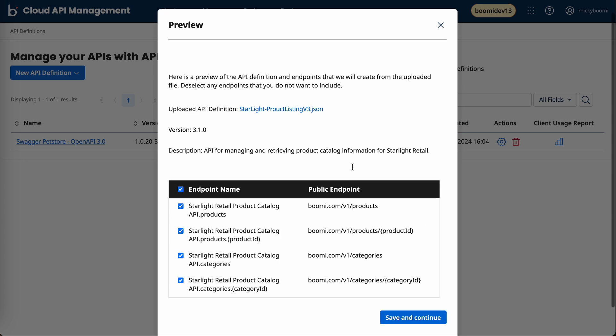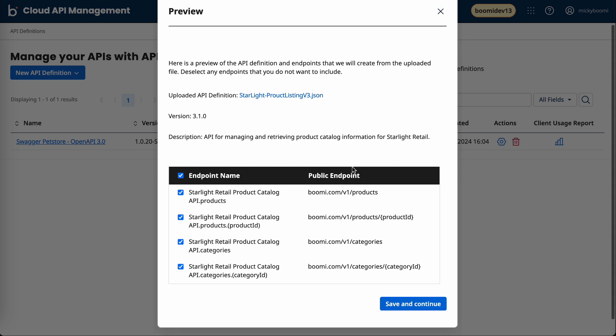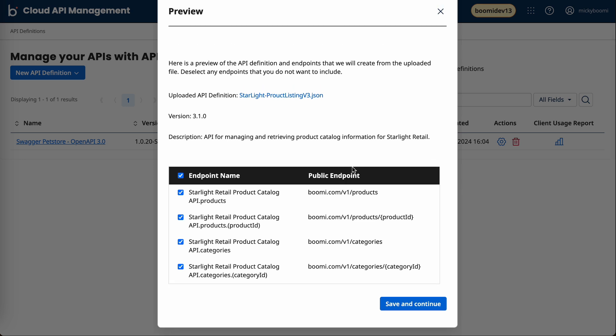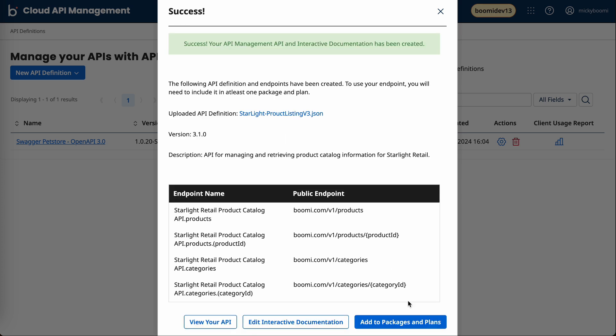We'll go ahead and preview. And once I brought in that file, we can see it's showcasing all the endpoints available with that API. So I'll do save and continue, and you can see success.